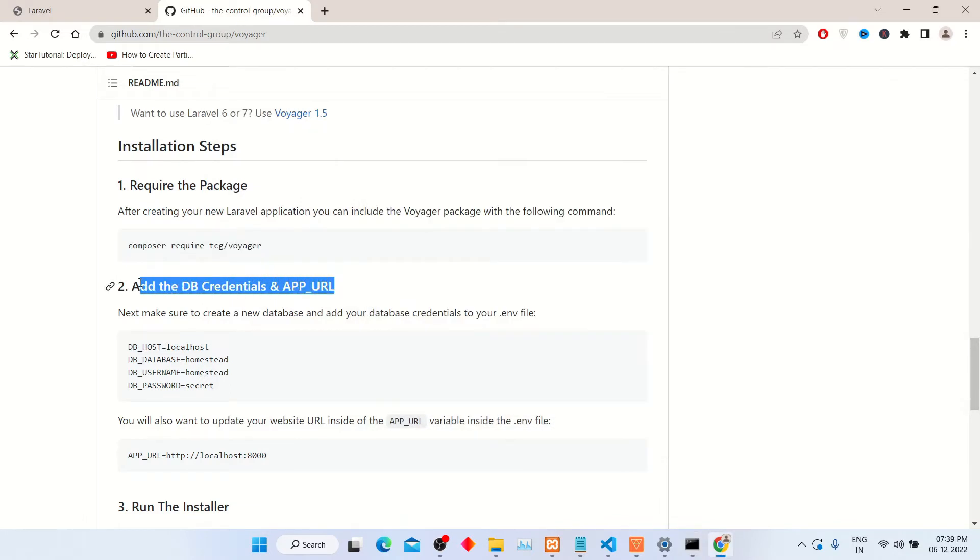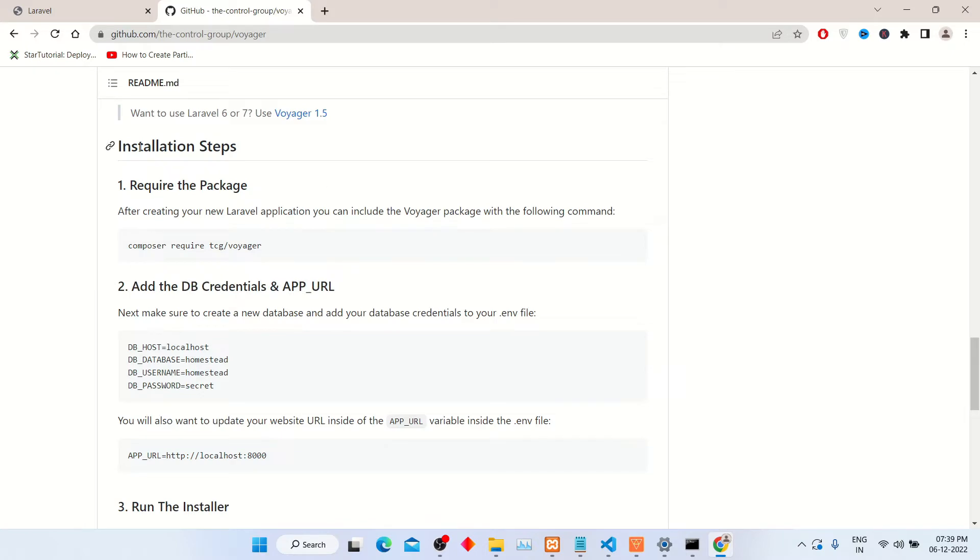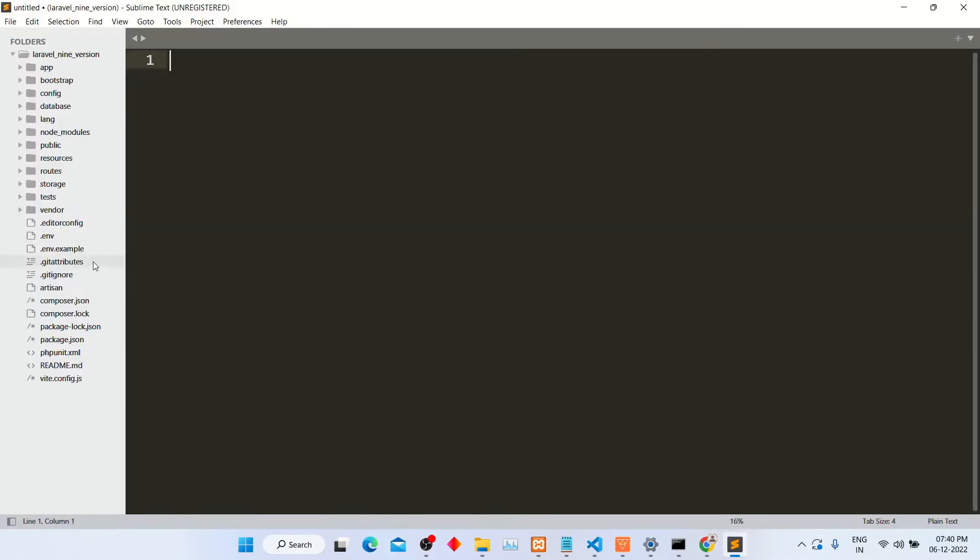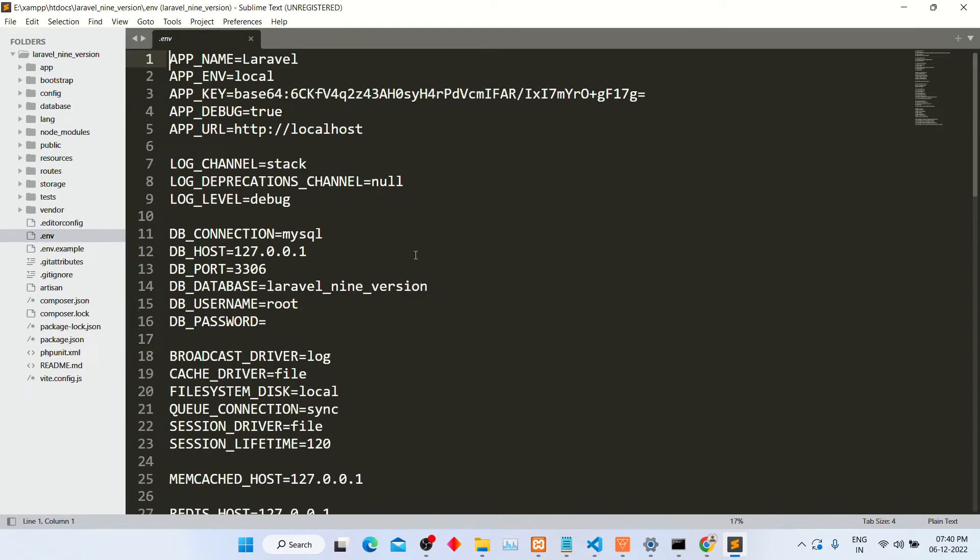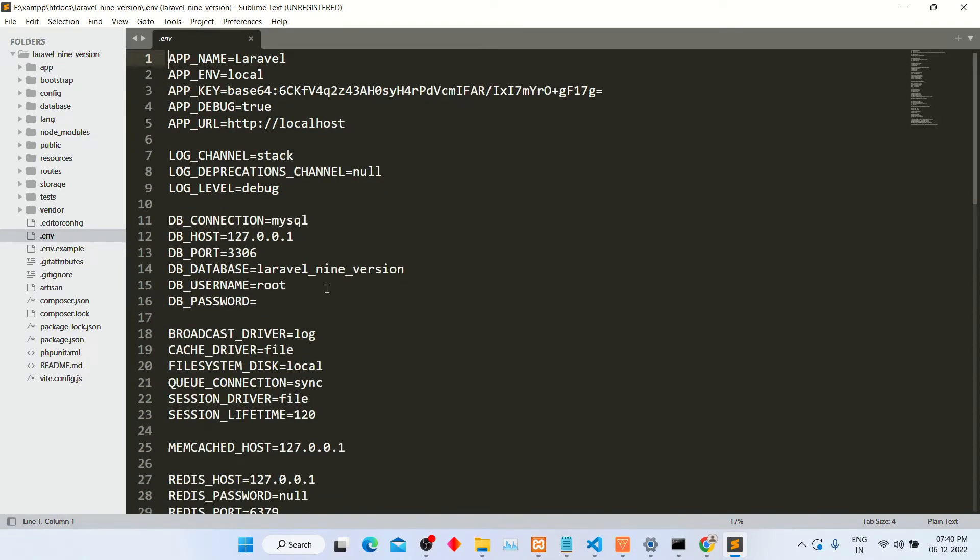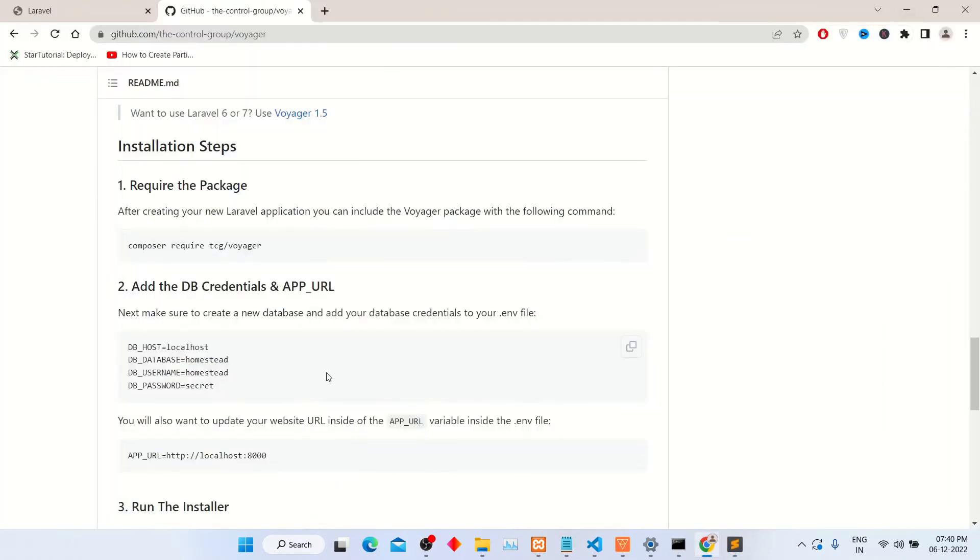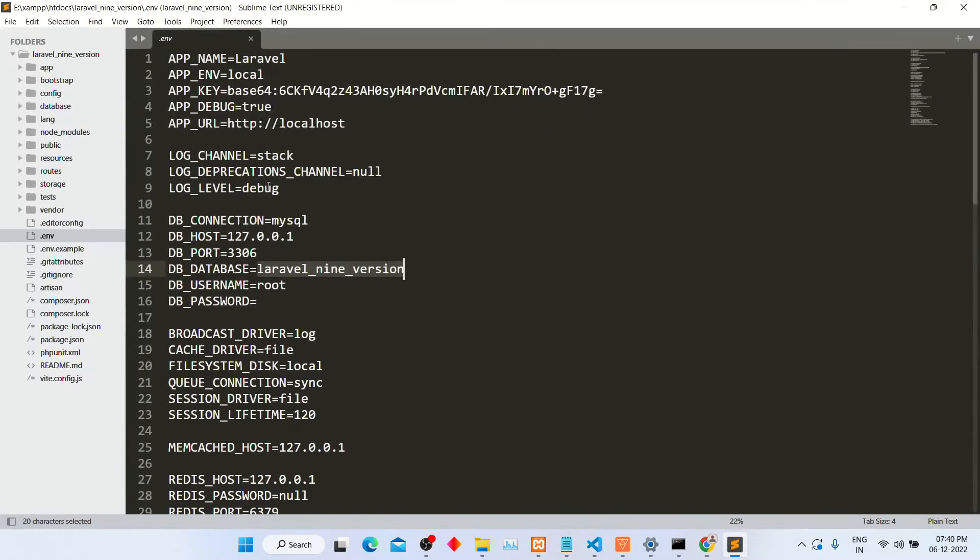In the second step, add the DB credentials and app underscore URL into the dot env file. I have opened my project in Sublime. Here, open the dot env file and change DB credentials like DB hostname, database name, username, password.